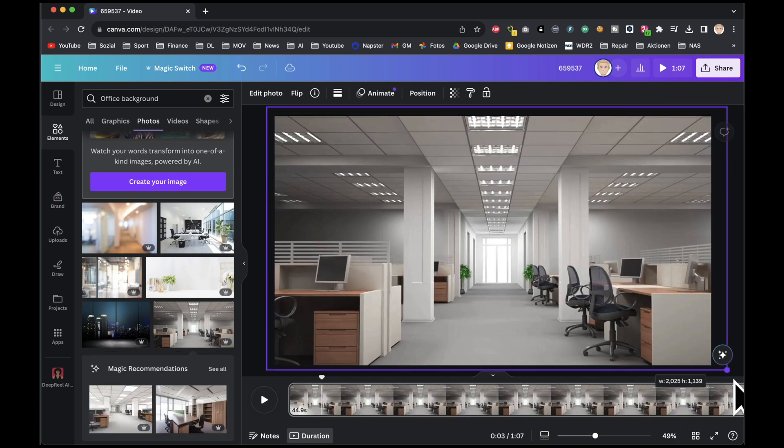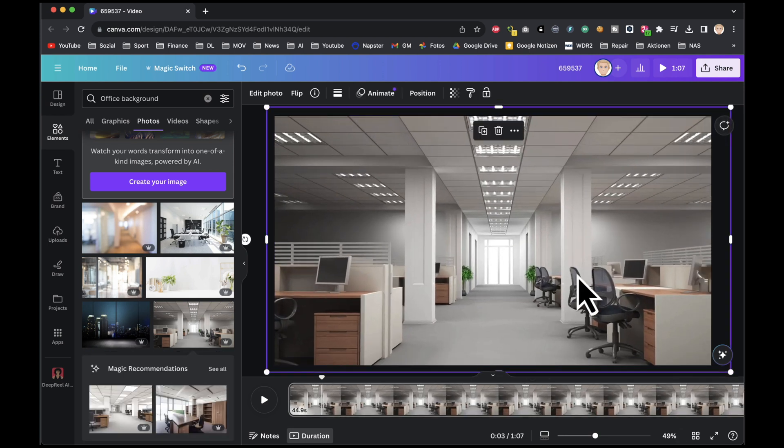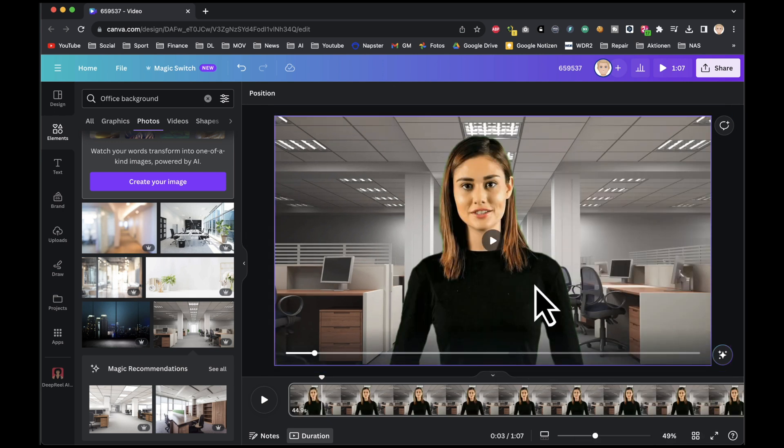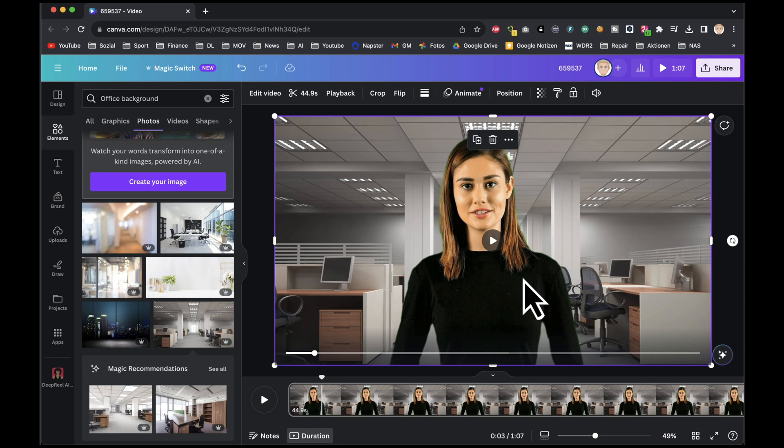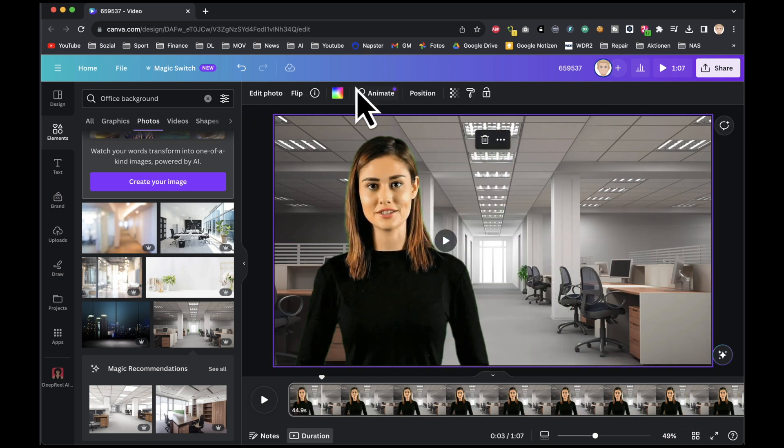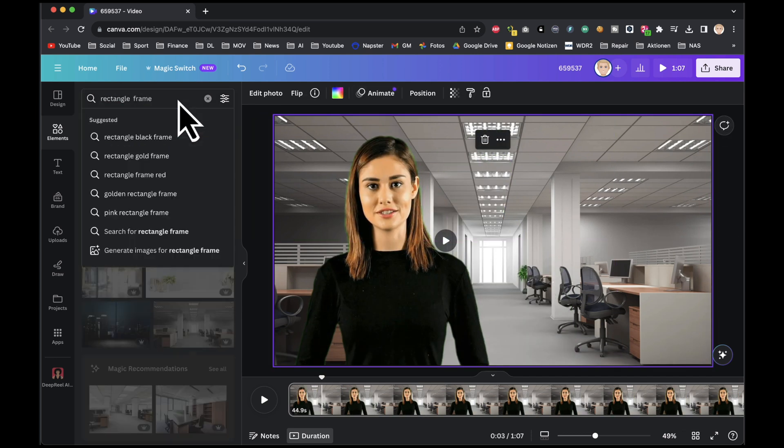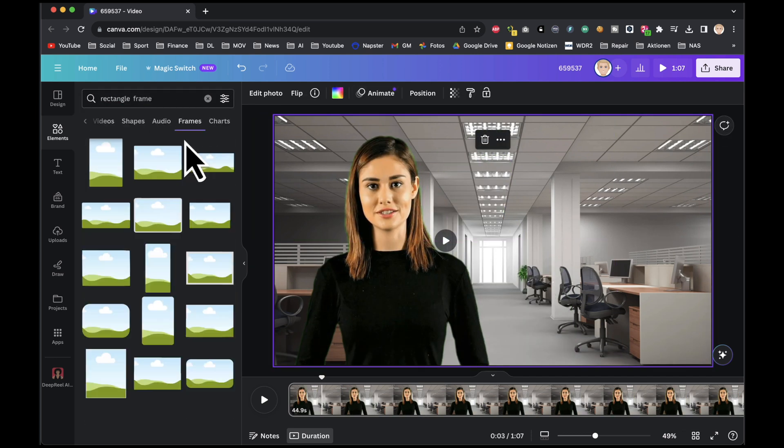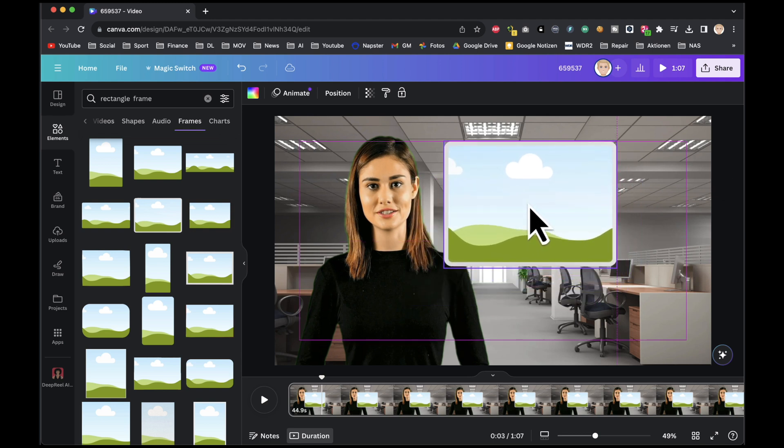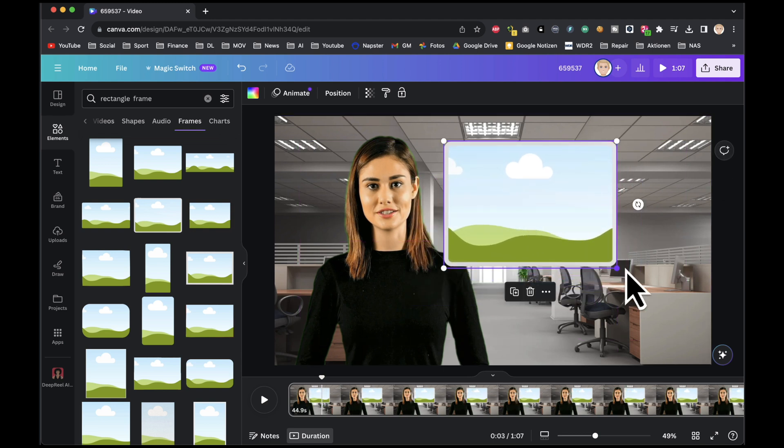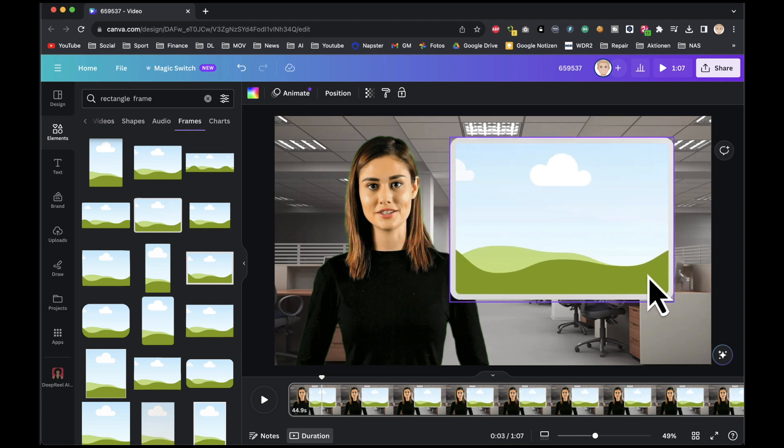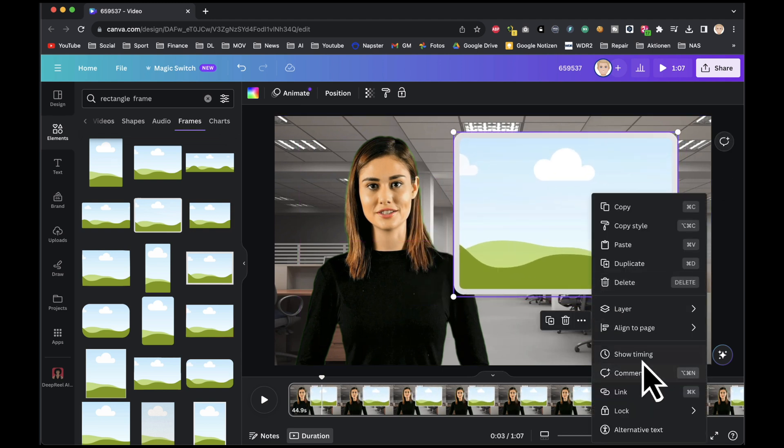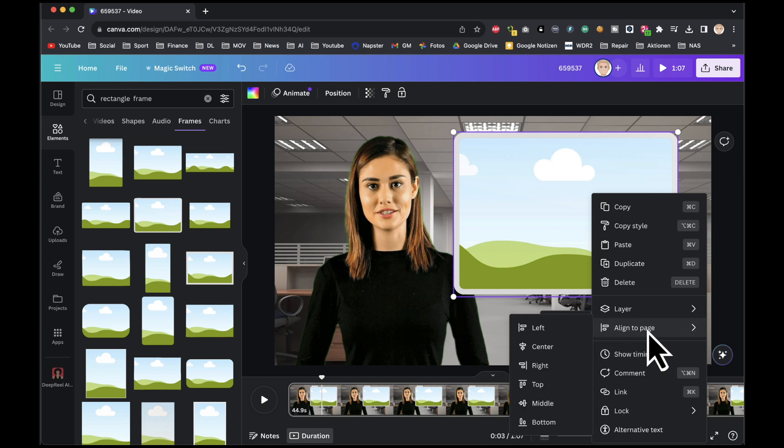For added depth, press Control and the designated key on your keyboard to send it backward, ensuring it fits seamlessly. Search for a rectangle frame in the search bar and select one. This frame will serve as a screen. Position it beside the actor. If you intend for the screen to appear at a specific time within the video.